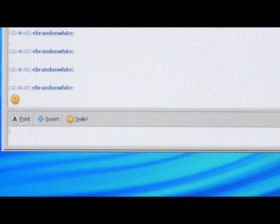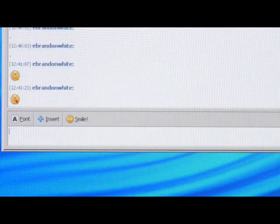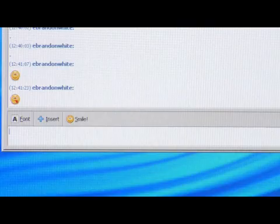You can make a smiley face sticking its tongue out. You shift and then colon and then letter P, and you get the smiley face sticking its tongue out.